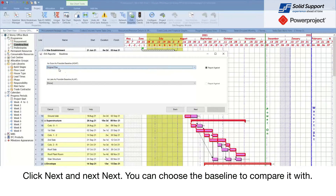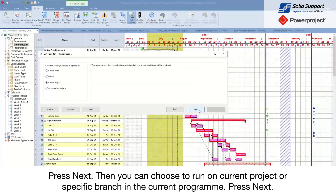You can choose a baseline to compare it with. Then you can run the whole report on the current project or a specific branch in the project.